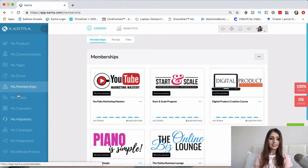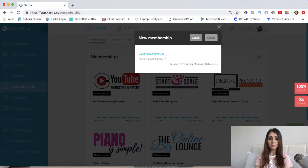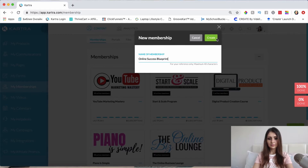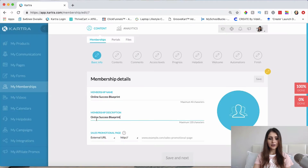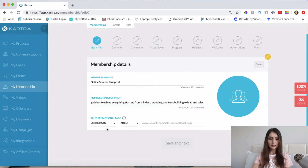So the first thing that you would do is obviously go to My Memberships here and then click on this plus button here to add a new membership site. So I'm going to name it Online Success Blueprint. Click Create. So we can write a small description here of what exactly this membership site is about.